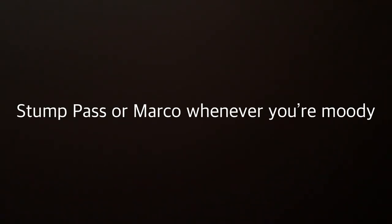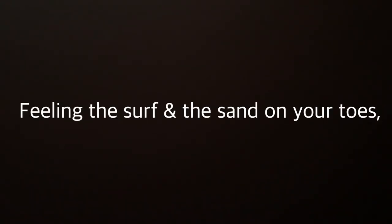Sanibel Island, well known for its beauty. Stump Pass or Marco whenever you're moody. Feeling the surf and the sand on your toes. Many excursions to try,